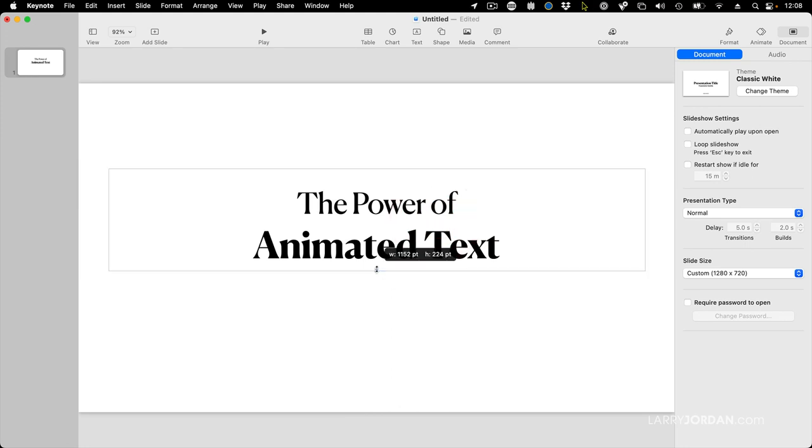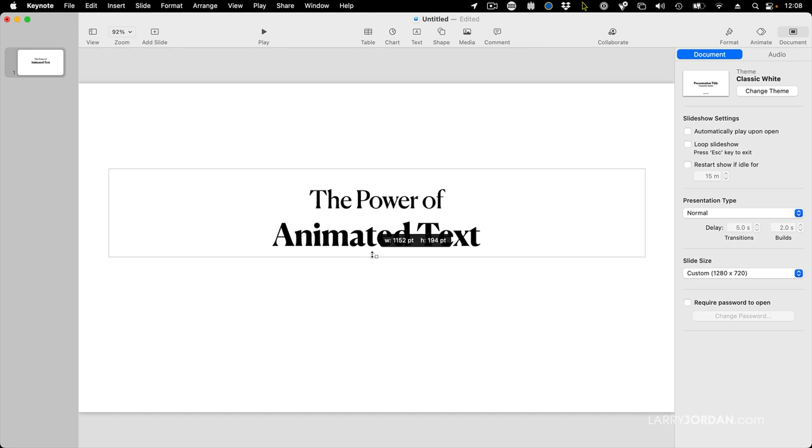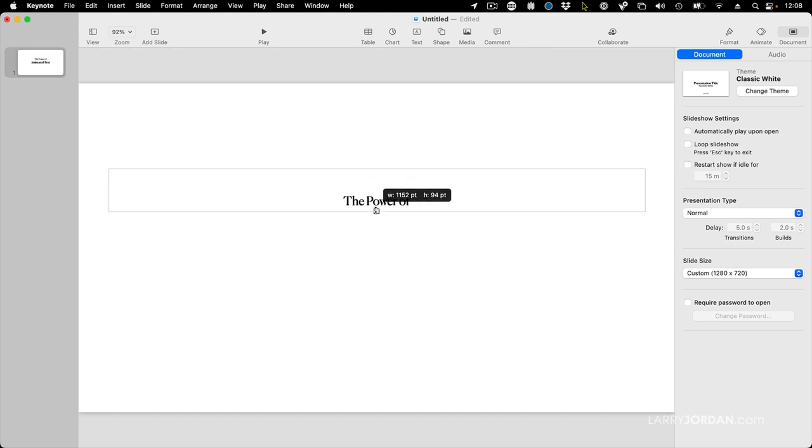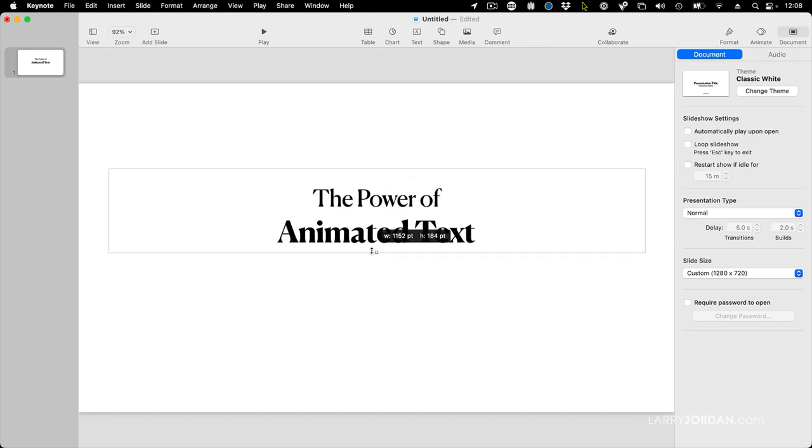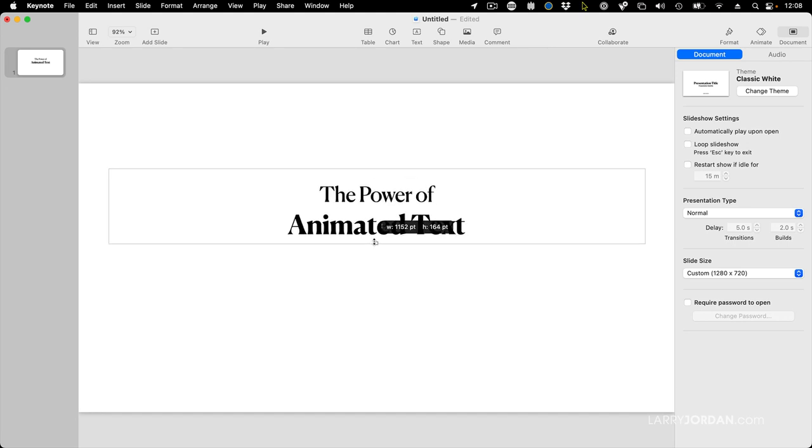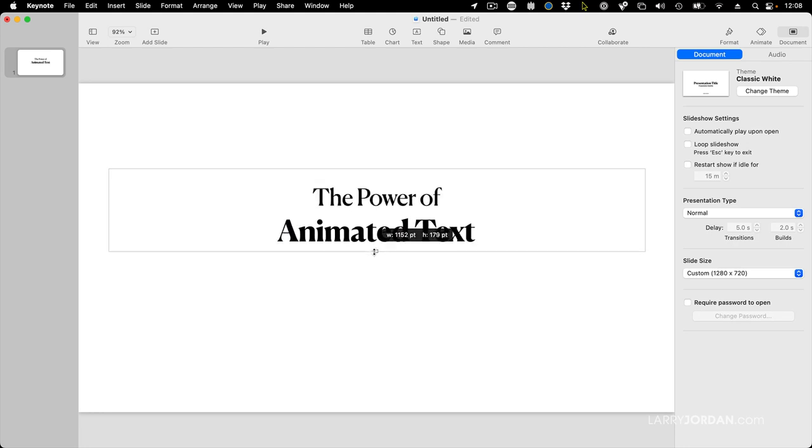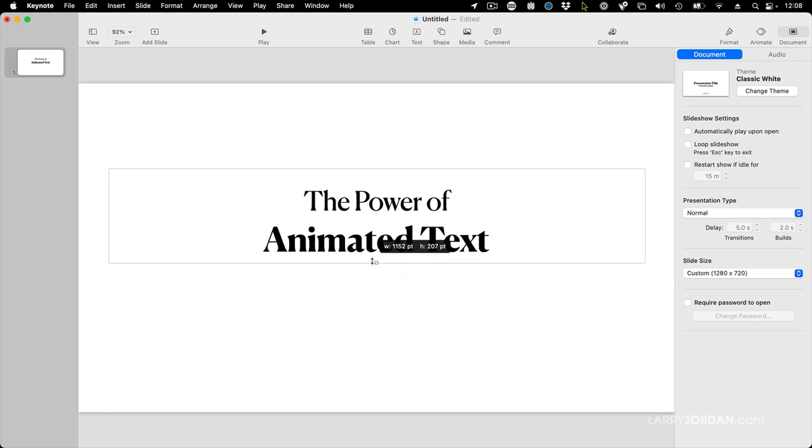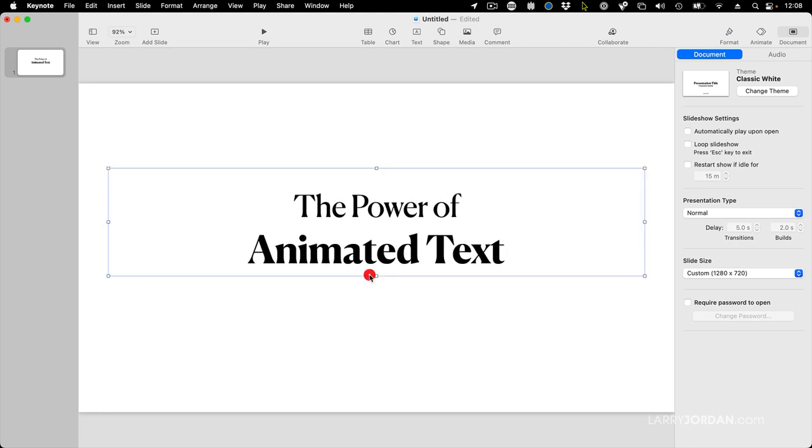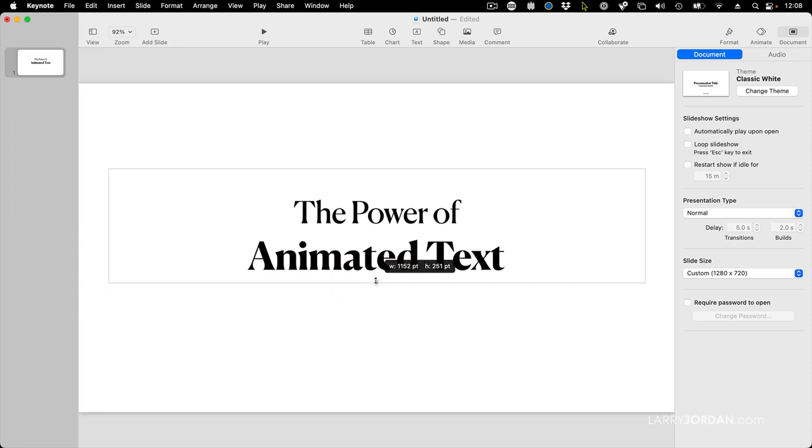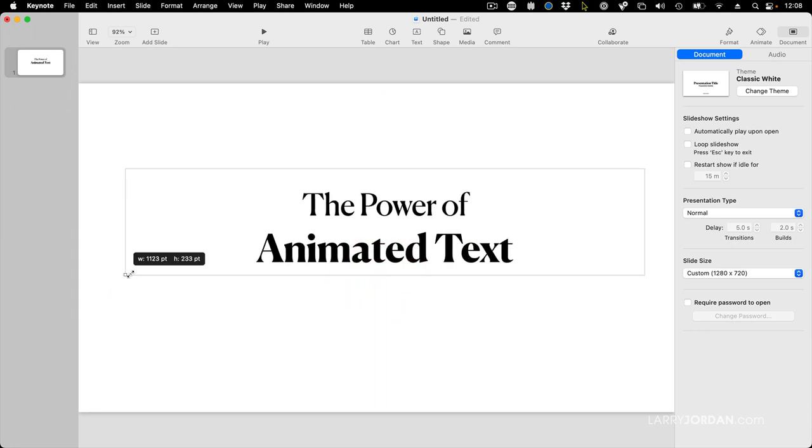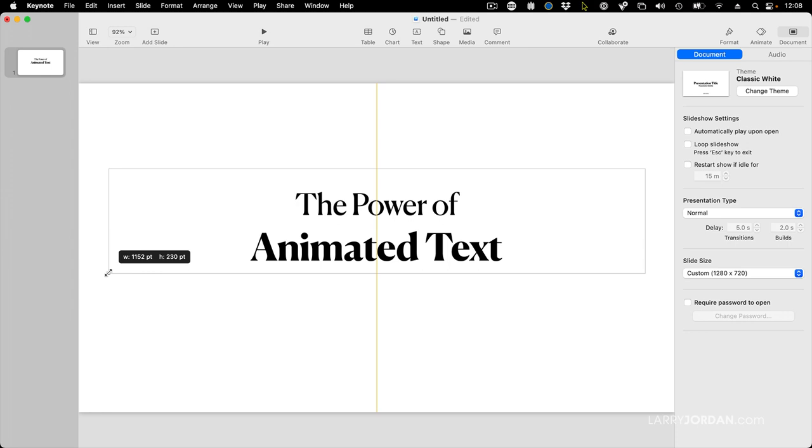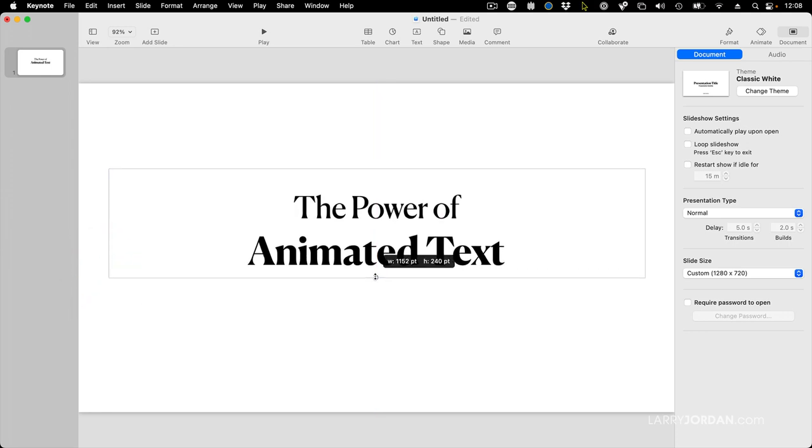And the other thing is these bounding boxes constrain the size of the text. If the text is supposed to be bigger than the box, the box does not expand. The text is not shown at its full size. So sometimes you'll want to grab the bounding box, any of these white boxes, for instance, and adjust it so you can see the full size of the text.